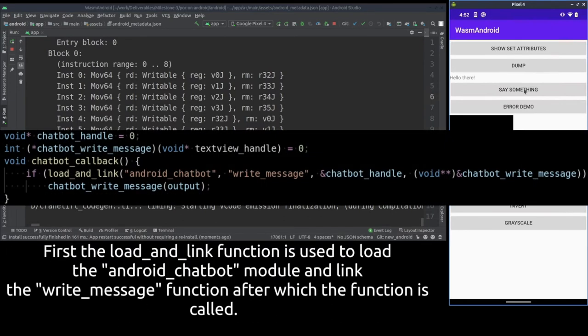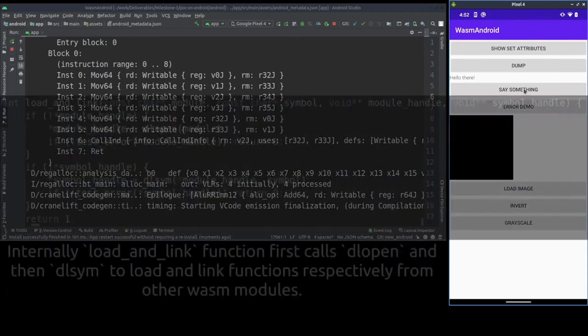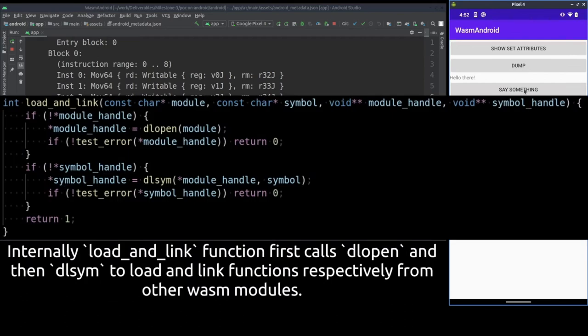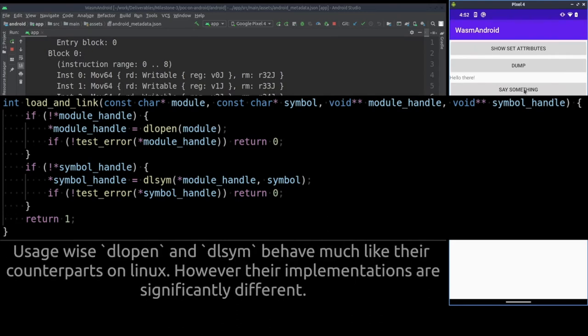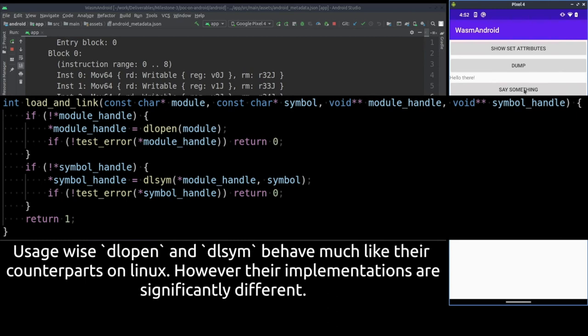The callback for this button loads in a module called Android chatbot and links a function called writeMessage and then runs that function. The actual loading and linking is performed similarly to Linux, for example by first loading the module with DL open and then linking a function from it using DLSim.